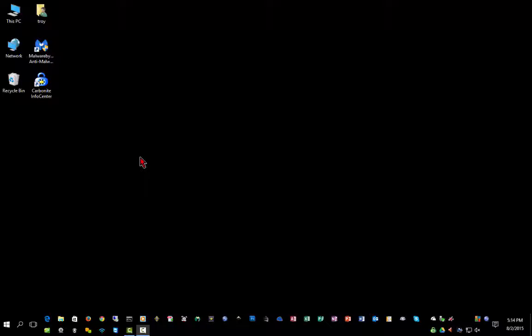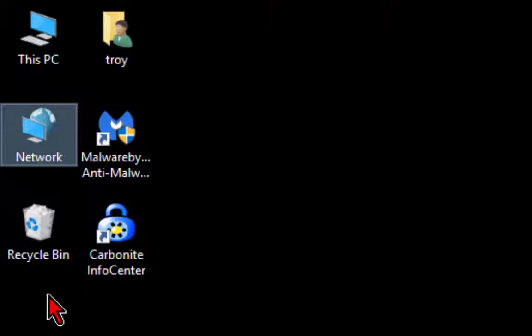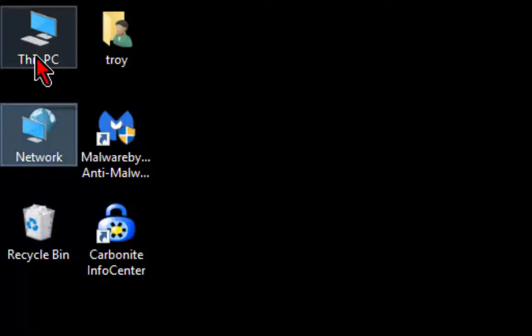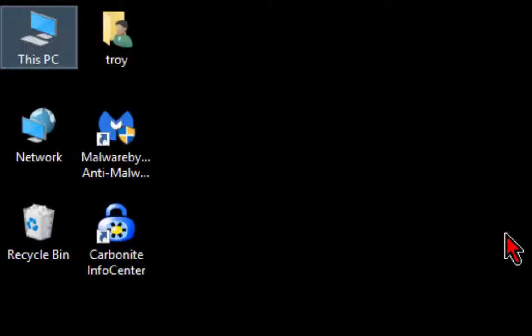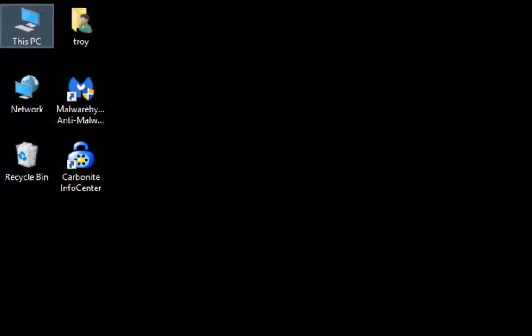One of the things you'll notice right off the bat is the icons on the desktop look a little bit different. They've gone to a more flat look, starting to appear more like a mobile operating system and mobile operating system icons, as well as a tablet with features you'll typically see on mobile devices.